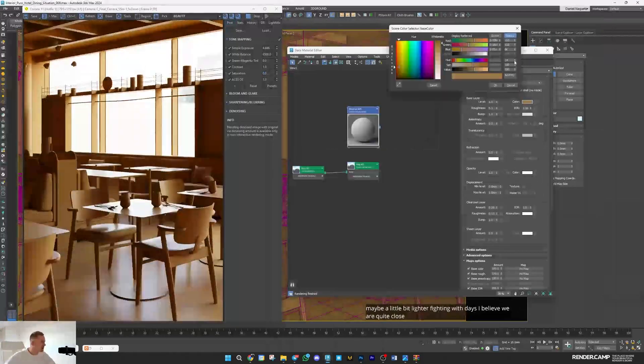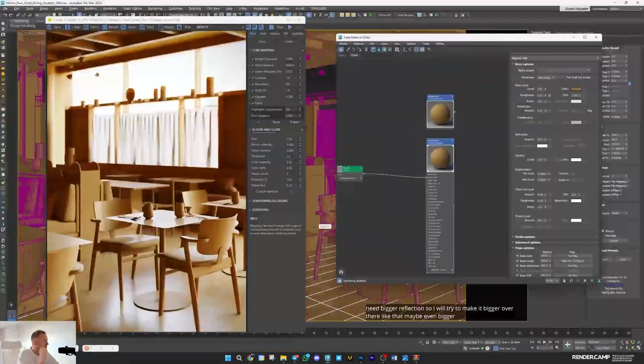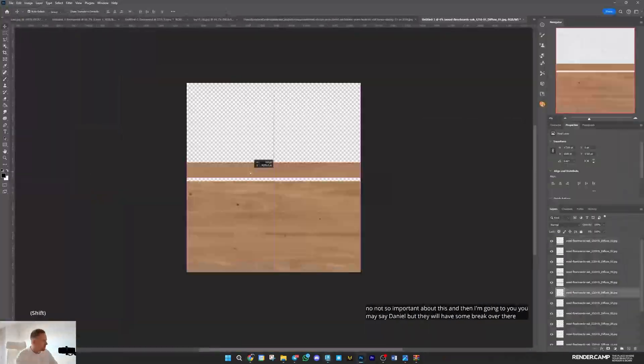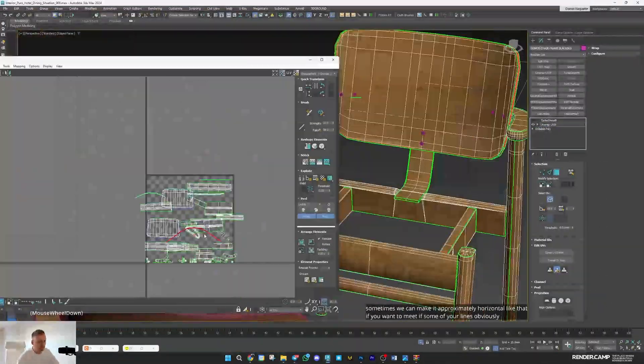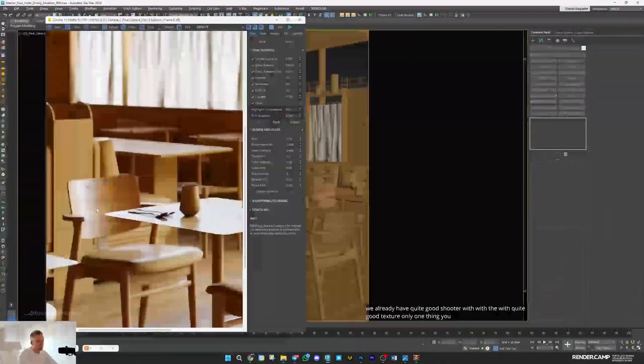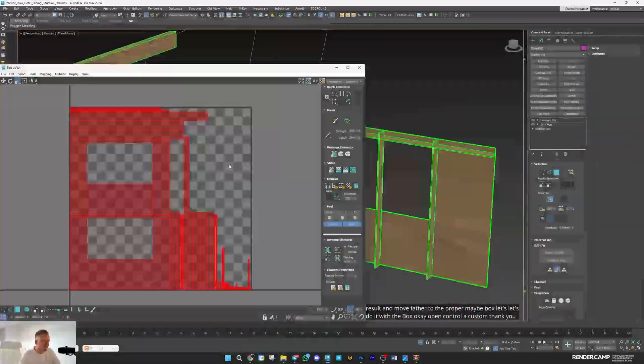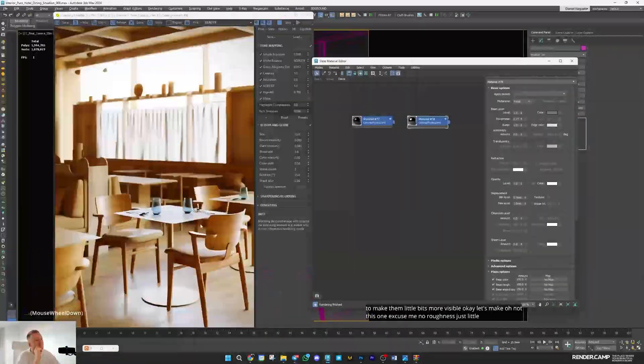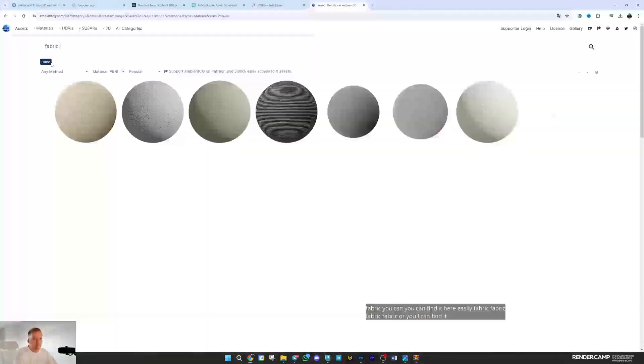The course covers workflows, methods, techniques, tools, tips and tricks, all in one place, maintaining the high quality and attention to detail Render Camp is known for.